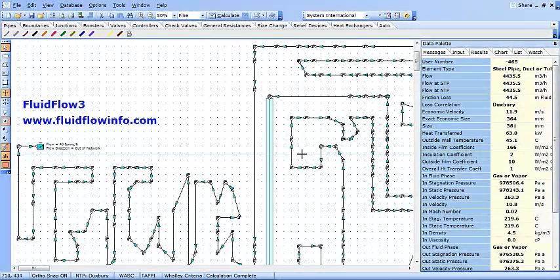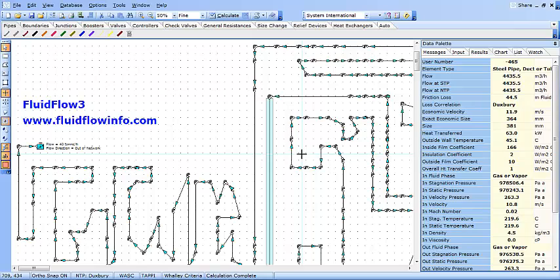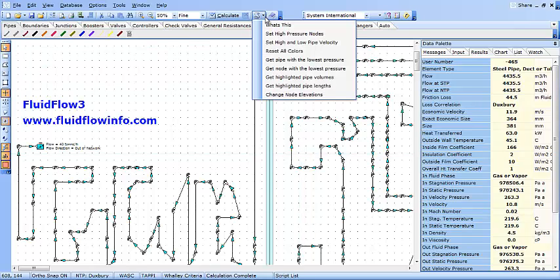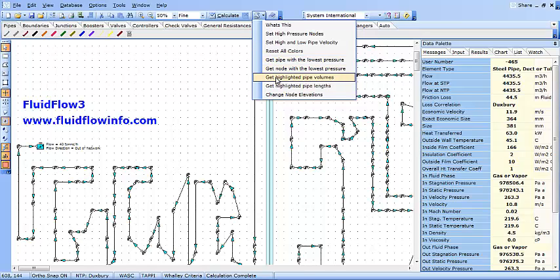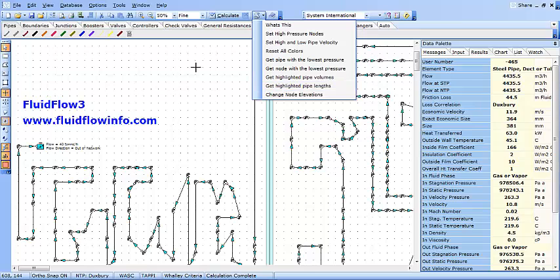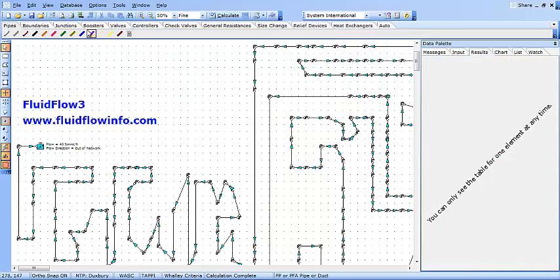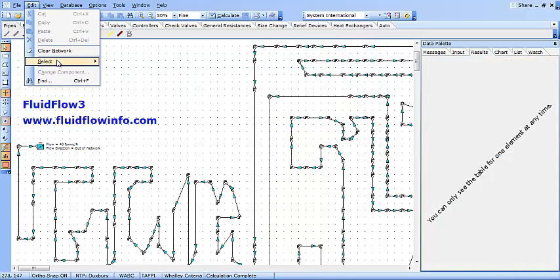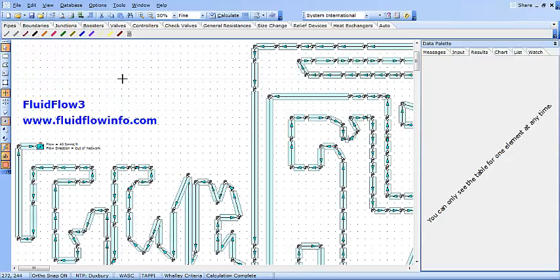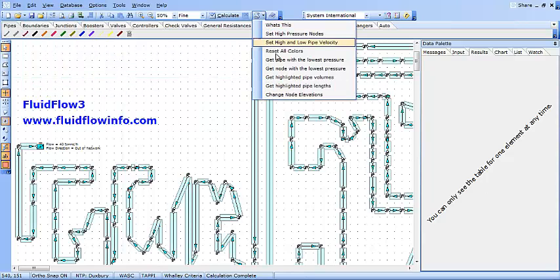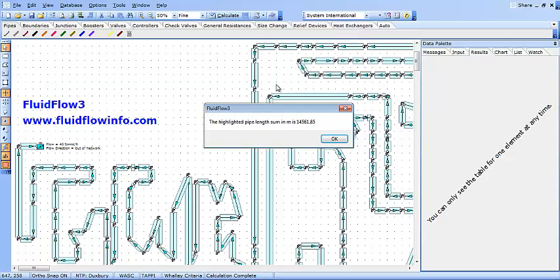FluidFlow3 includes a number of useful predefined scripts and these can be accessed from the Script List icon. We can use this feature to quickly determine a range of parameters such as identify the lowest pressure in a pipe, select the highlighted pipe volumes or in this case we want to select the highlighted pipe lengths. Firstly, we select Edit followed by Select Pipes. Then from the Script List icon, select the highlighted pipe lengths. The software has automatically calculated a total pipe length of over 14.5km.